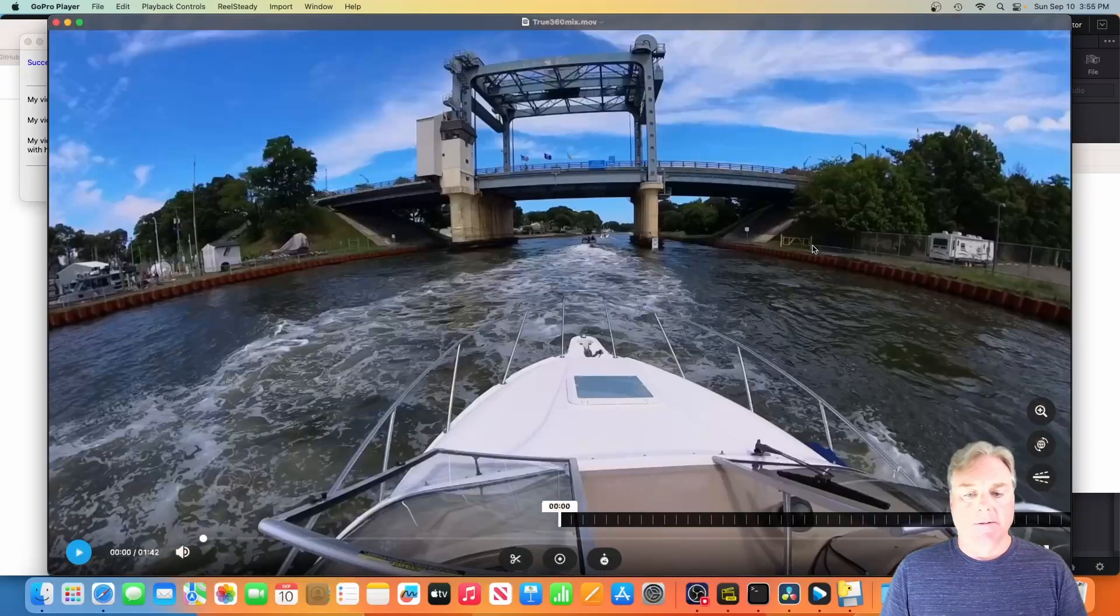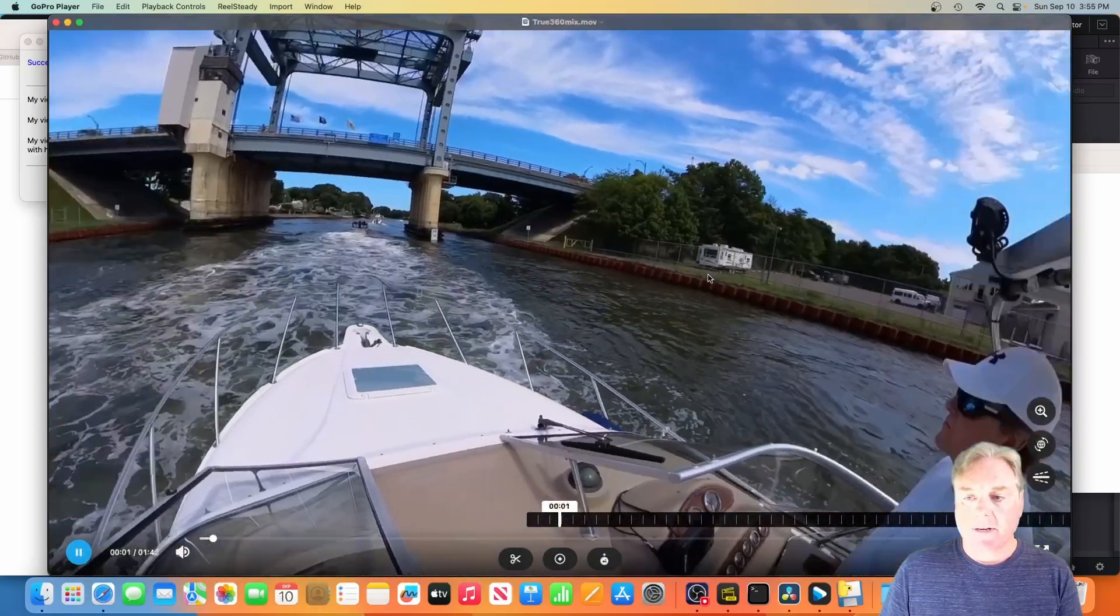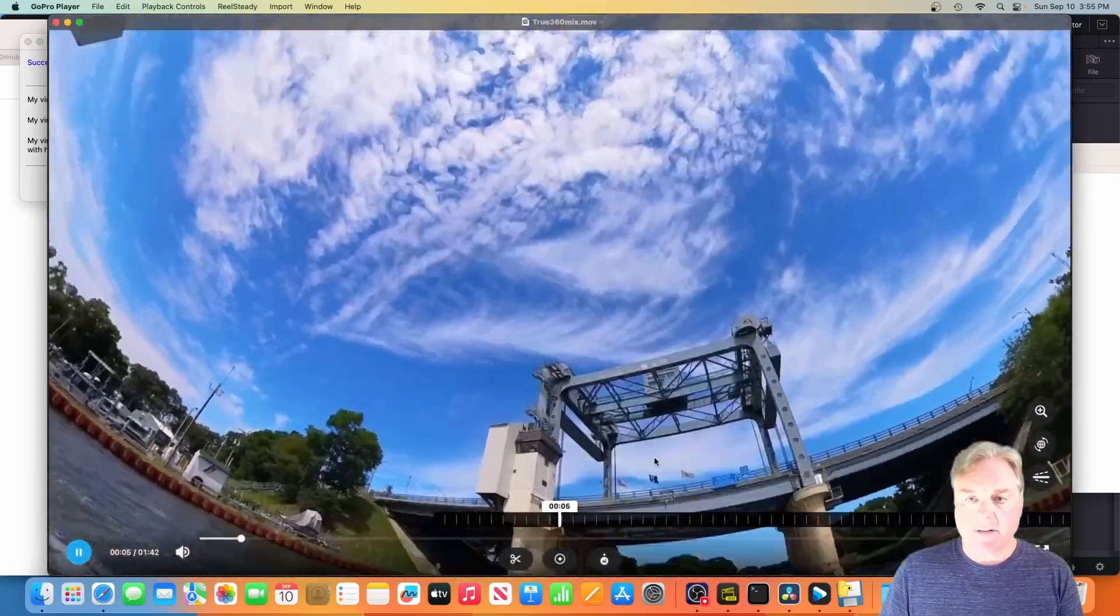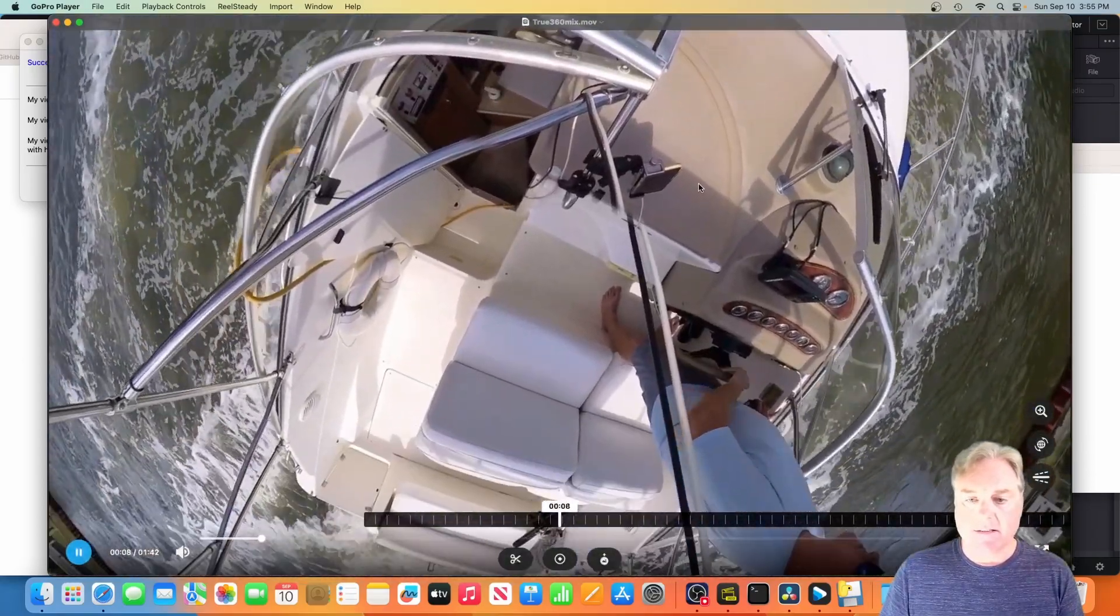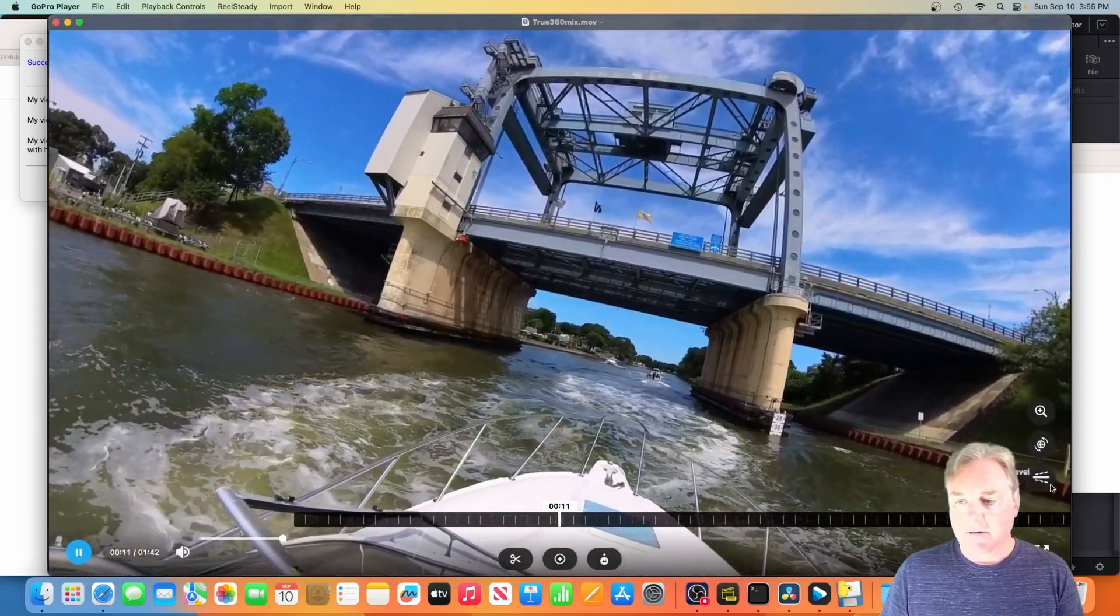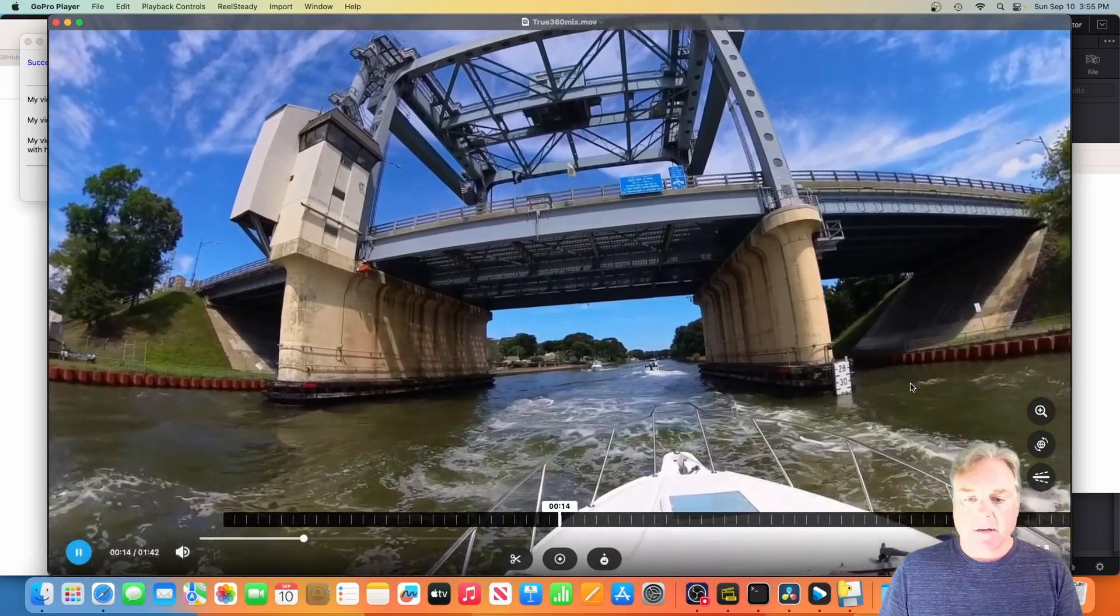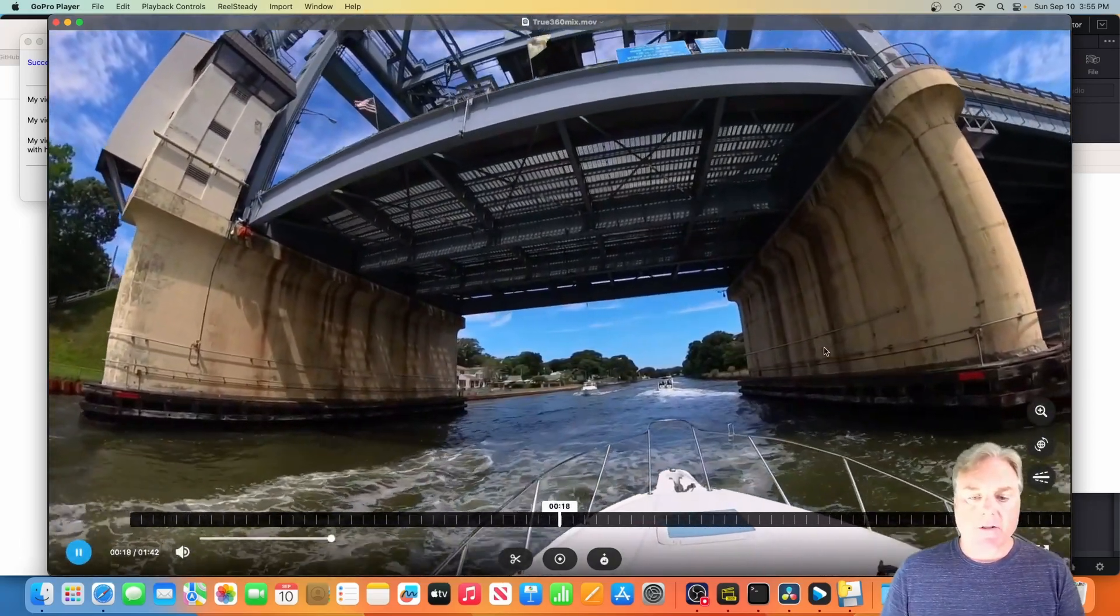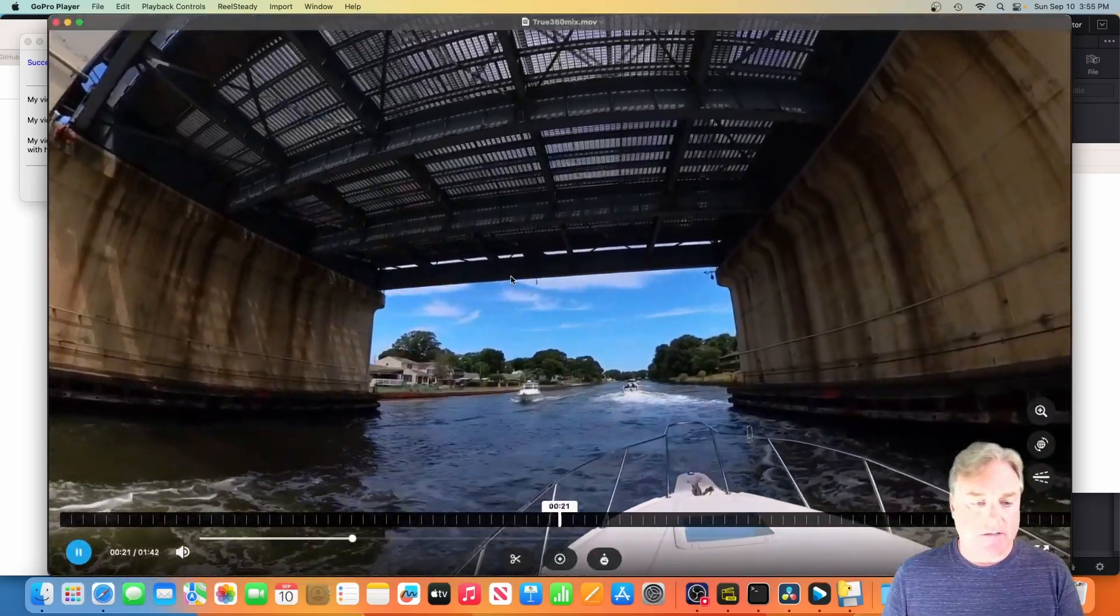And within a second it's done and here's our true 360 movie. And now if I open this with my GoPro Player, we now have a true 360 video. The dot's not there, the dot's not down there. And boom, we got our video.